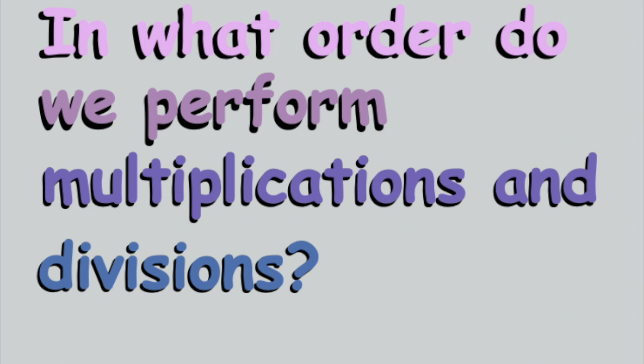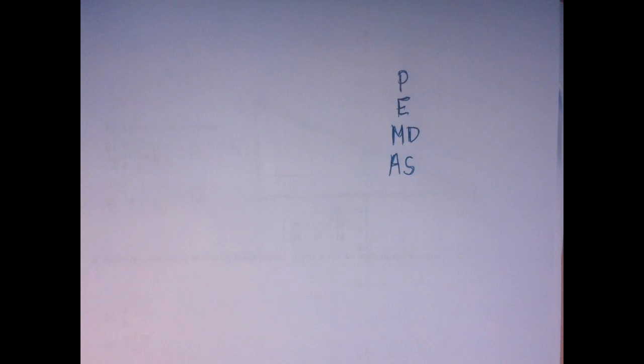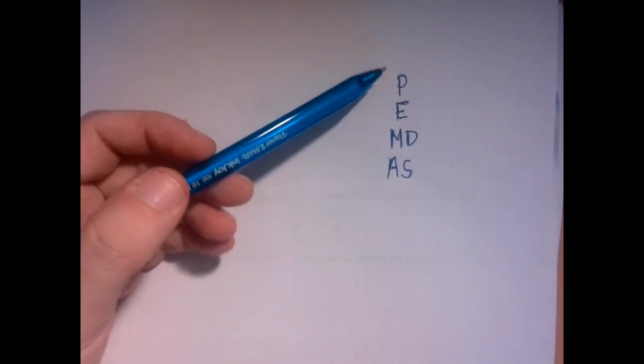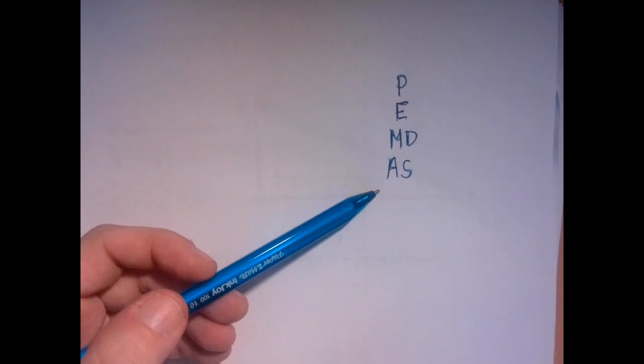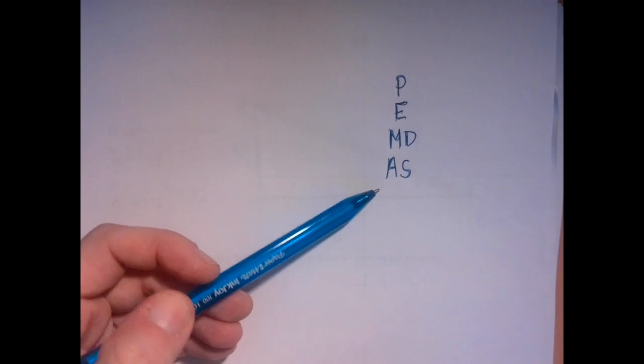So the question is, in what order do we execute the multiplication and the division? PEMDAS is the order of operations agreement.